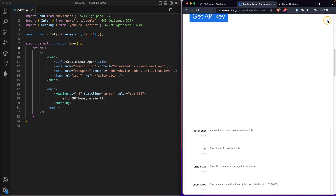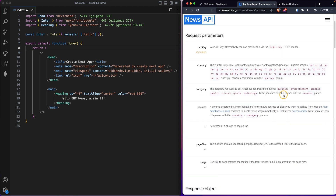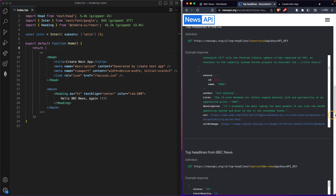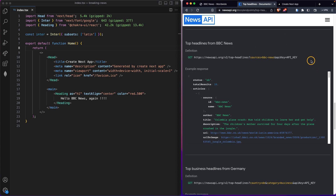I need to navigate back to that endpoint — top headlines from BBC News. This is the actual endpoint we need to use in our project, but the API key portion needs to be replaced with your own API key. We'll use the .env.local file to handle that sensitive data.